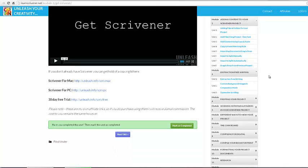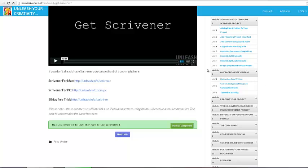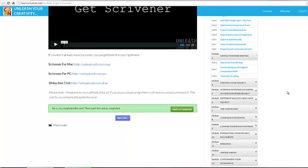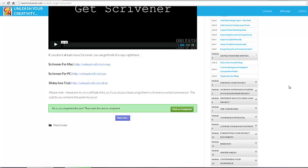Distraction-free writing, huge problem for a lot of writers. Well, Scrivener is built with that in mind. David will teach you how to keep distractions from affecting your work and in addition there's this typewriter scrolling feature that he teaches you how to use. I really like that and I haven't seen that anywhere else. So that's pretty cool.